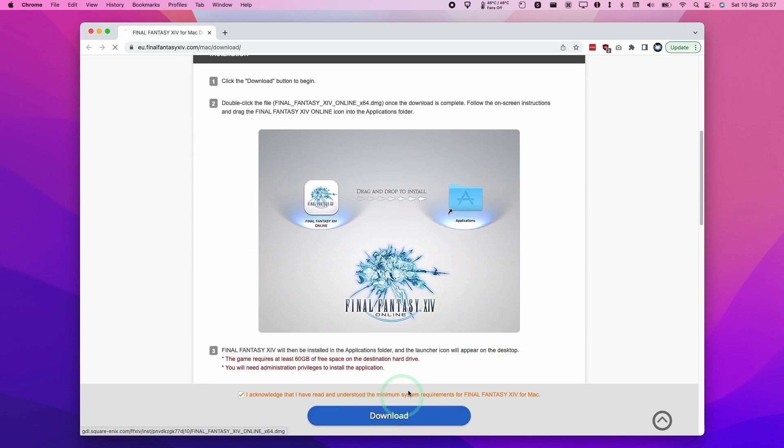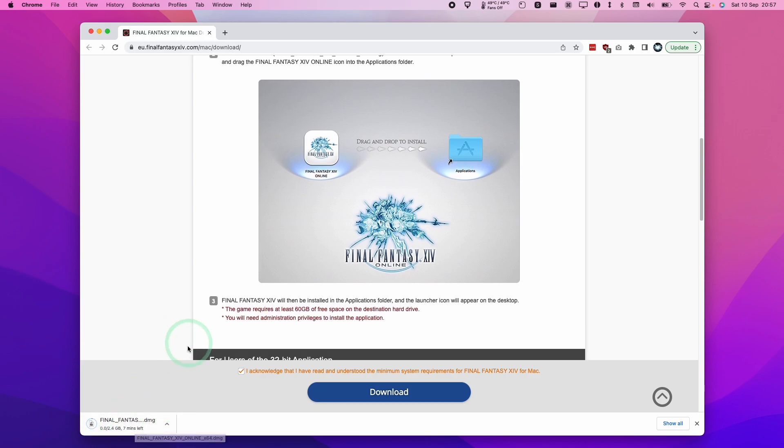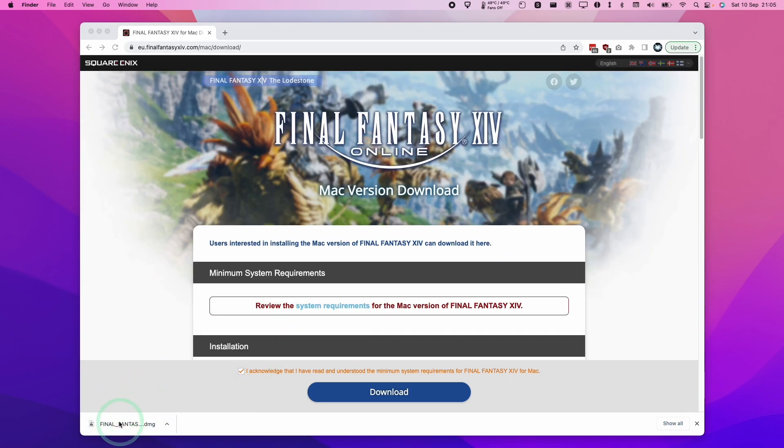What I'm going to do is press the download button here and then I'm going to start this download process. So the initial installer is not the entire game itself and this is going to download the rest of the 60 gigabytes plus of storage space required.